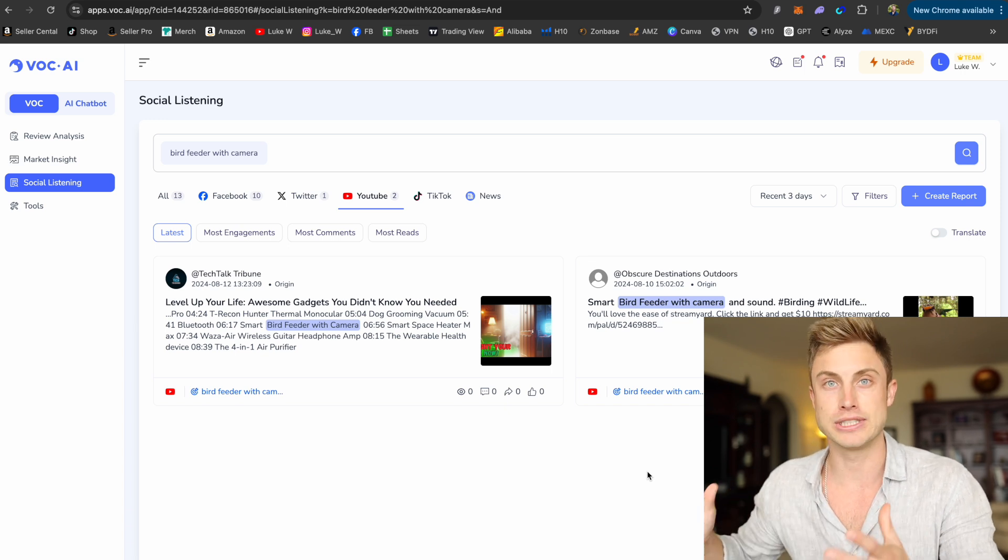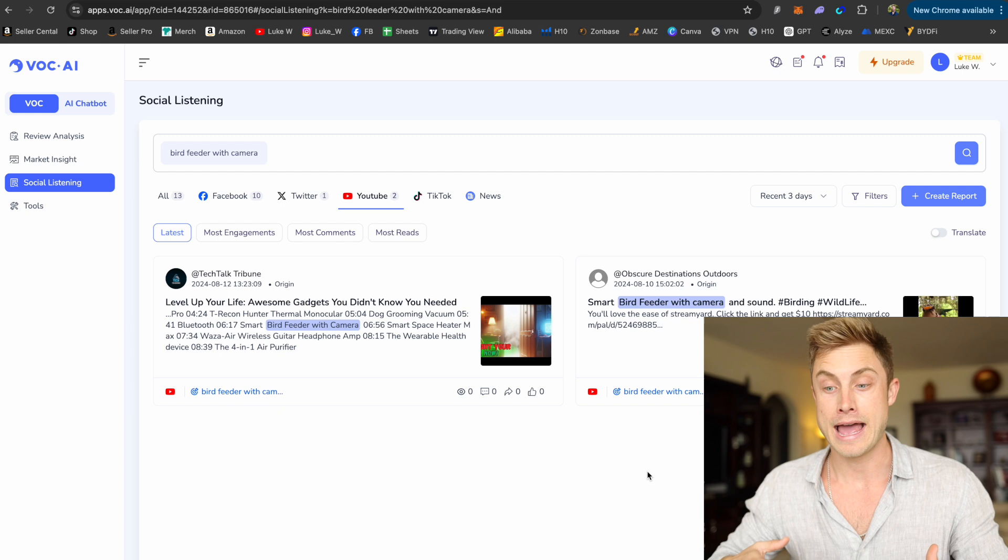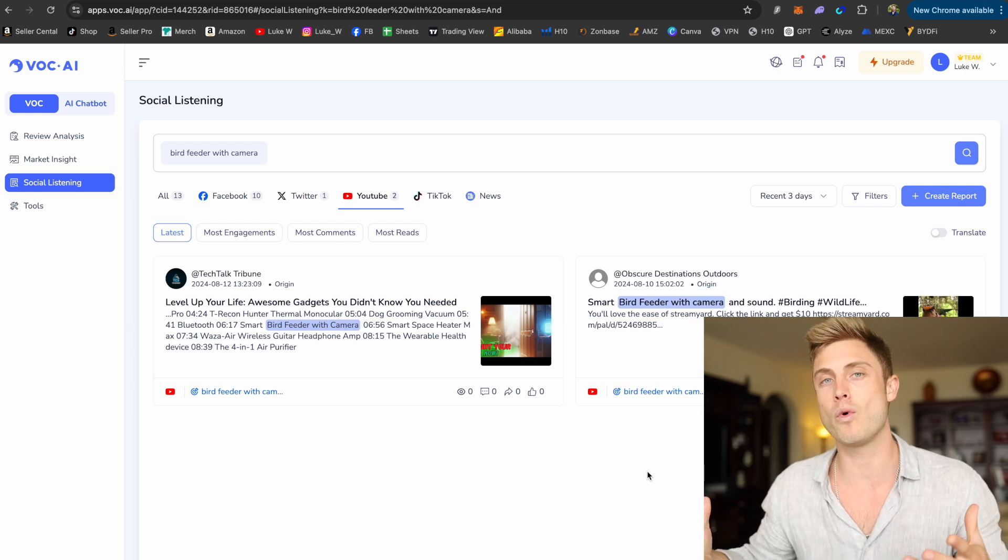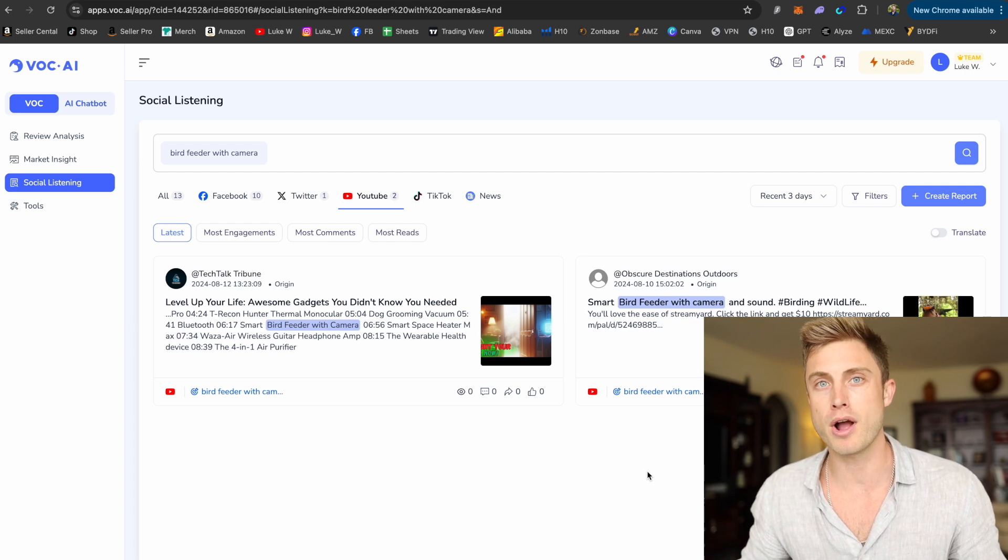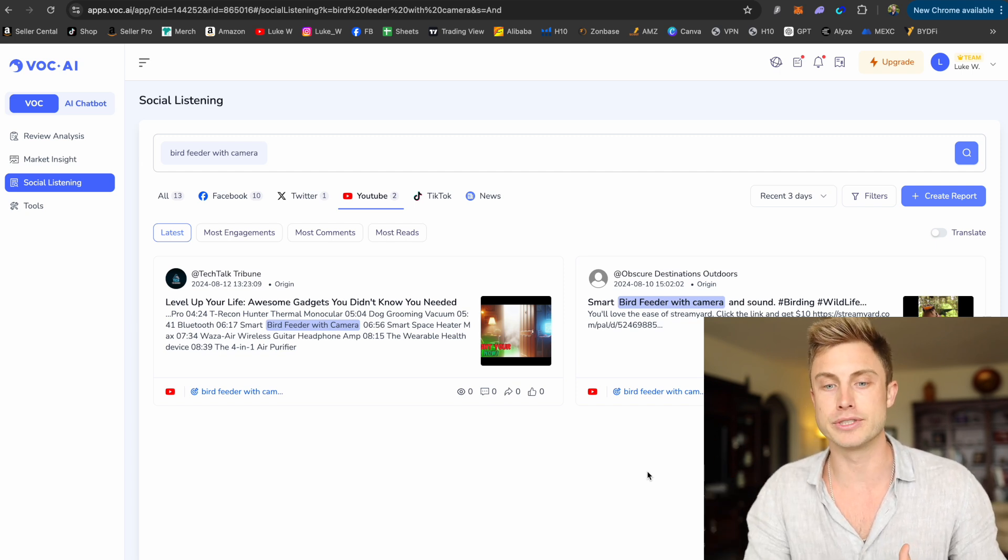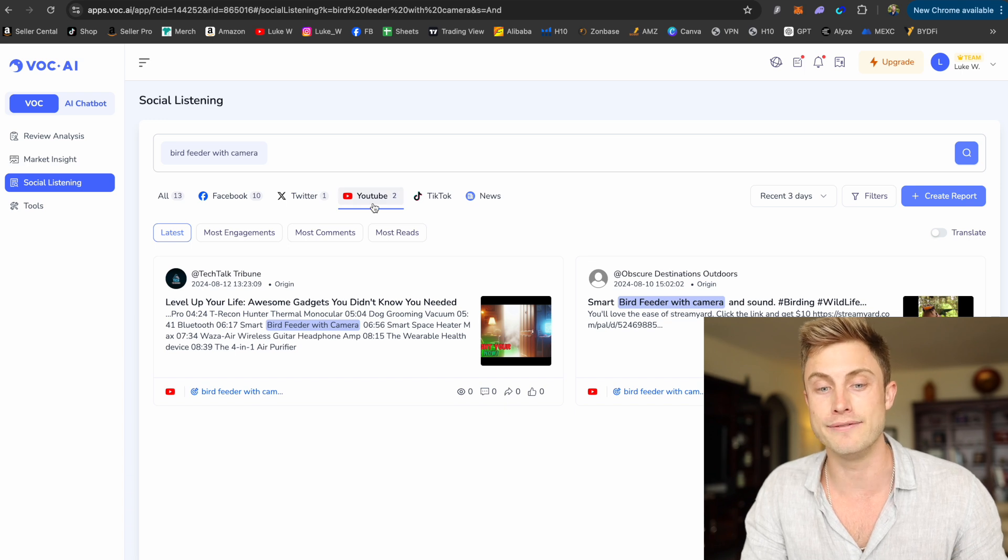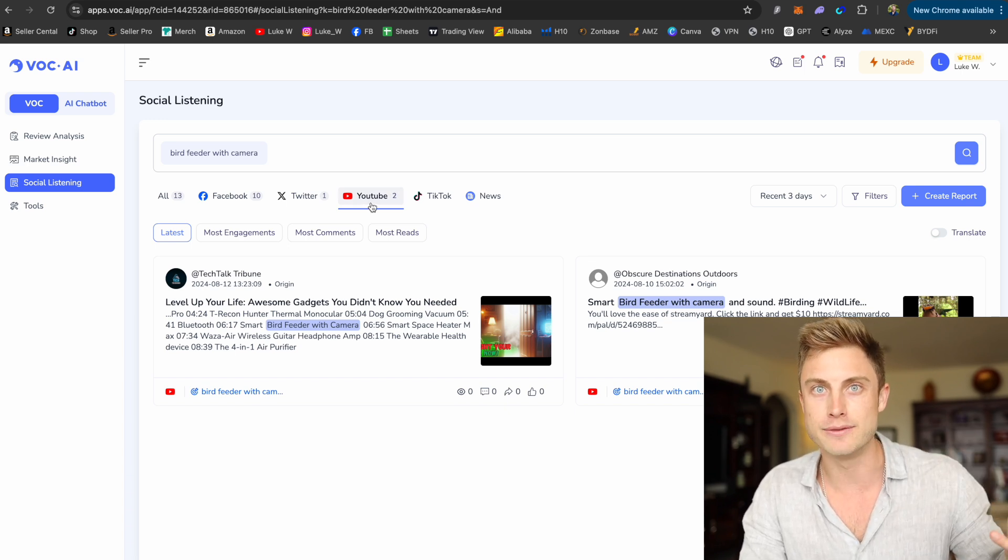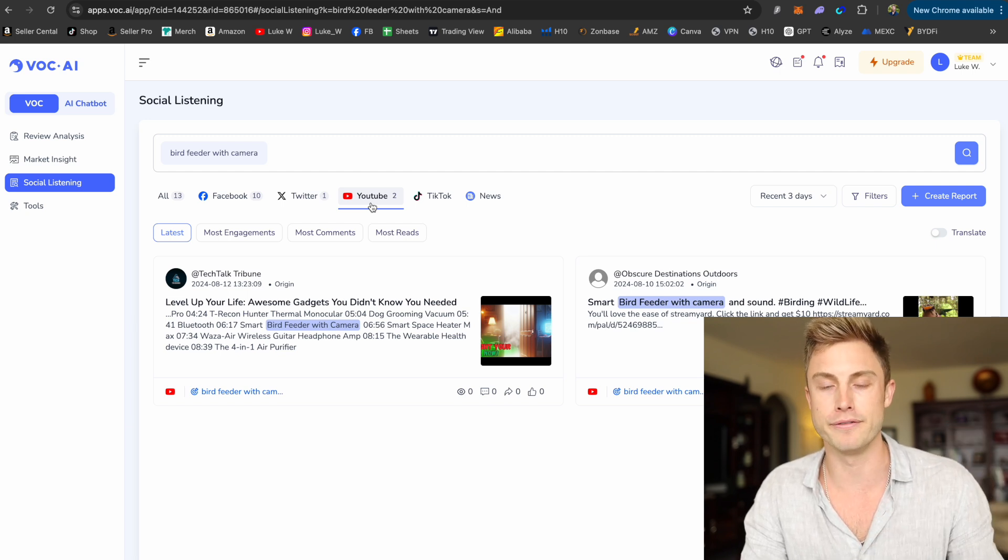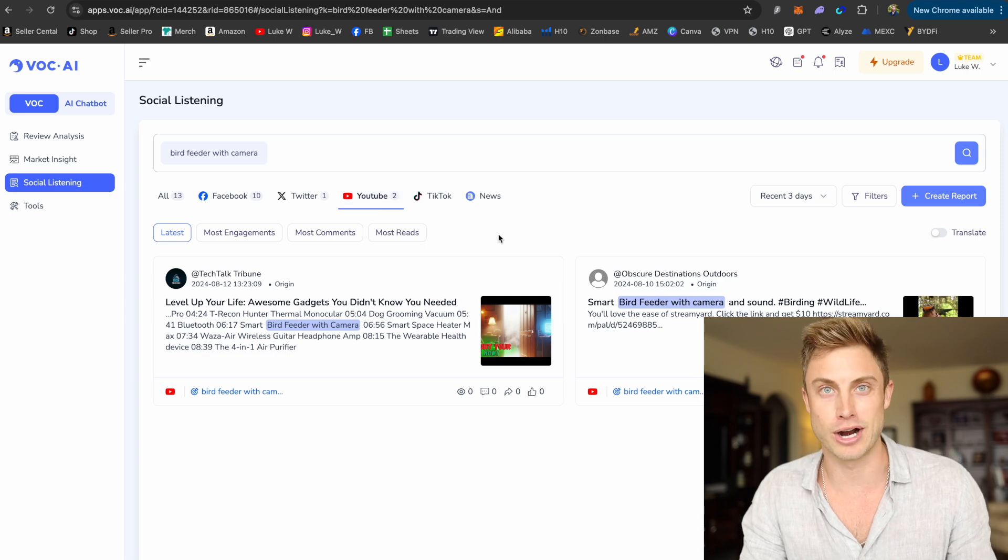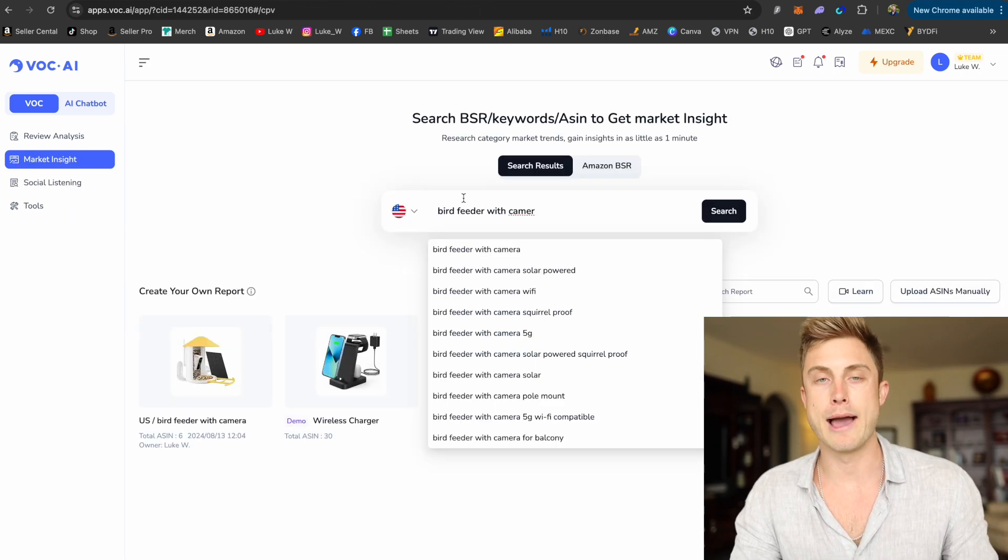And what I could do is go out and find influencers in a bird watching niche, something like that, that may have 10, 20, 30,000 followers, not too many. And I can just gift them this product. And they may not even want payment for making the video. They might just want the free product because they have a smaller following. And then I can get influencers on YouTube since there's hardly any videos about it coming up. And I can be one of the only guys with all these videos saturating YouTube now with the bird feeder with camera product. And that's going to drive a lot more external traffic into my Amazon listings.